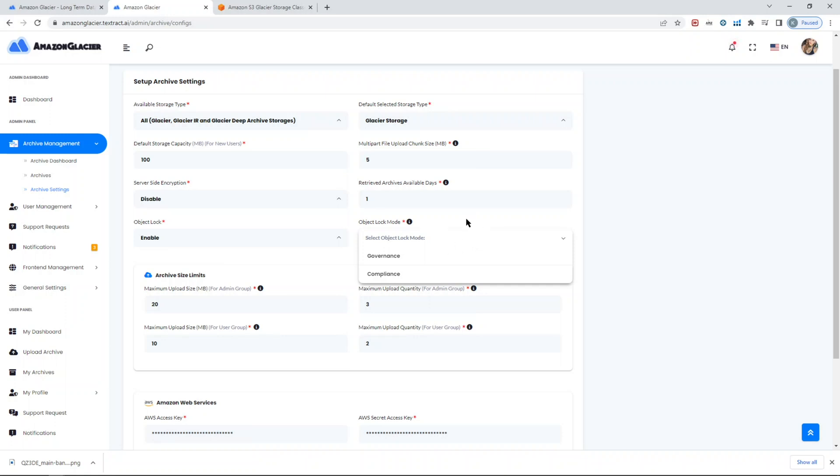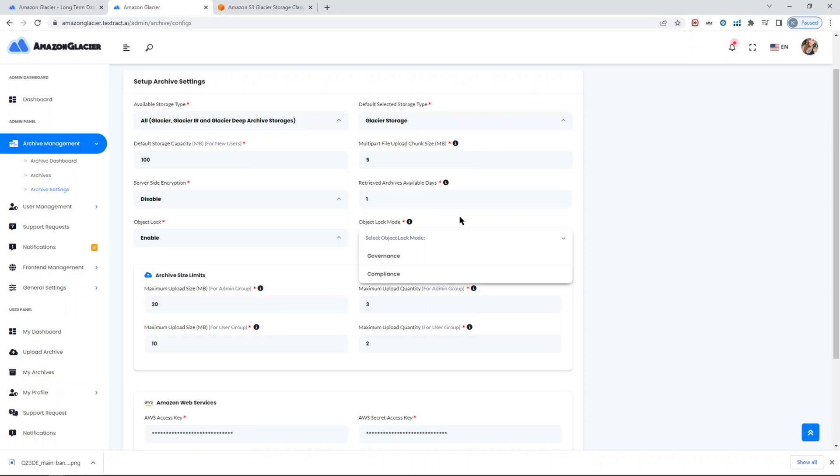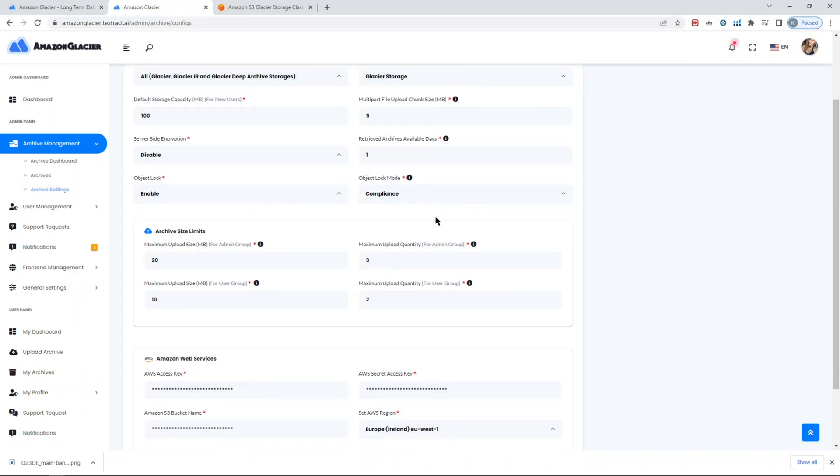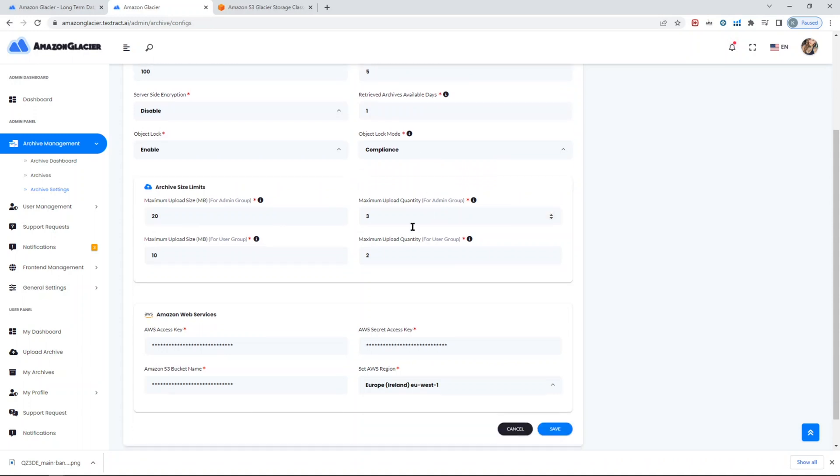Compliance is the one which you cannot delete at all. If you set governance, you can still delete it through your IAM management console as a root administrator. But if you set compliance, if you check compliance mode, doesn't matter if you are a root administrator or the user who has root access for your AWS console, you will not be able to delete it until the days are expired for the object lock mode. So be careful with this.